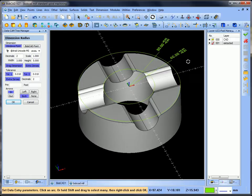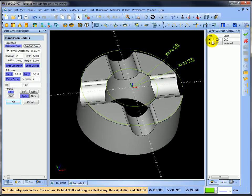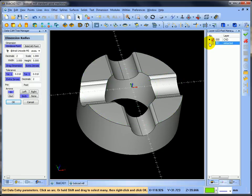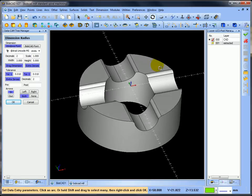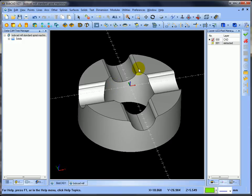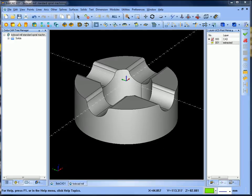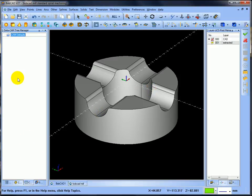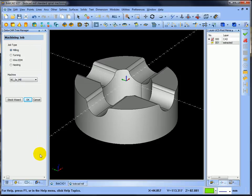I'll leave those on that layer and turn them on and off whenever I want to use them. I'll blank it so I can bring it back when I need information. So I know the inside and outside dimensions and I can proceed to make the job. Now I'm going to go into the CAM side, right-click and create a new job.